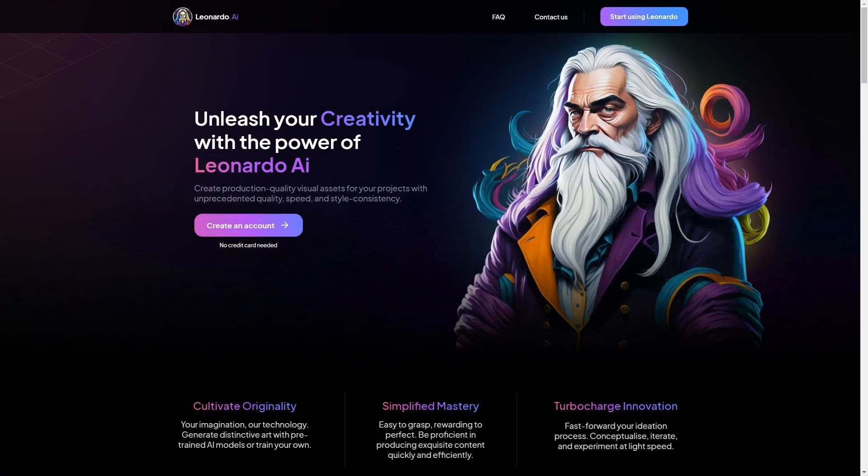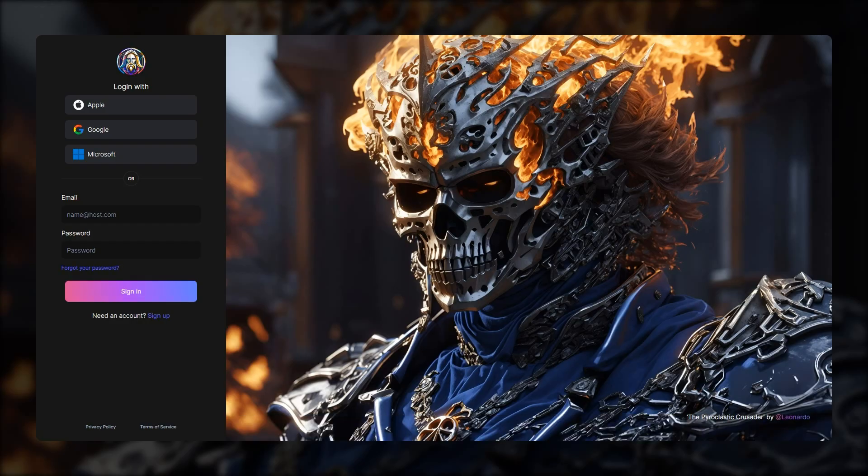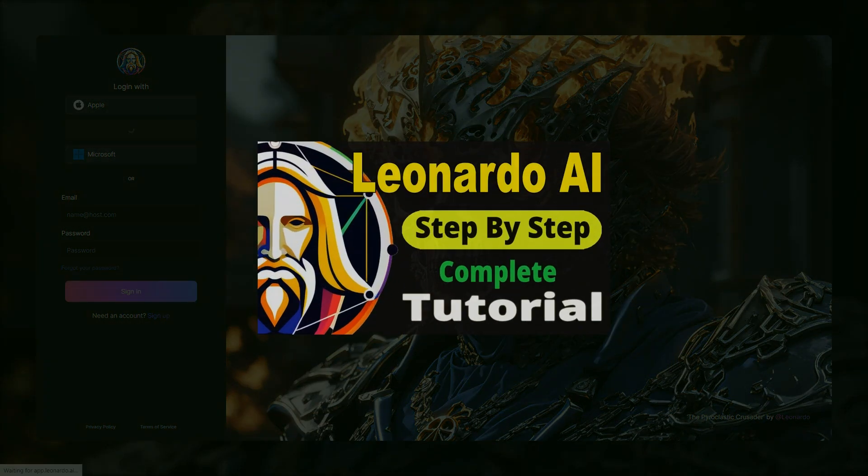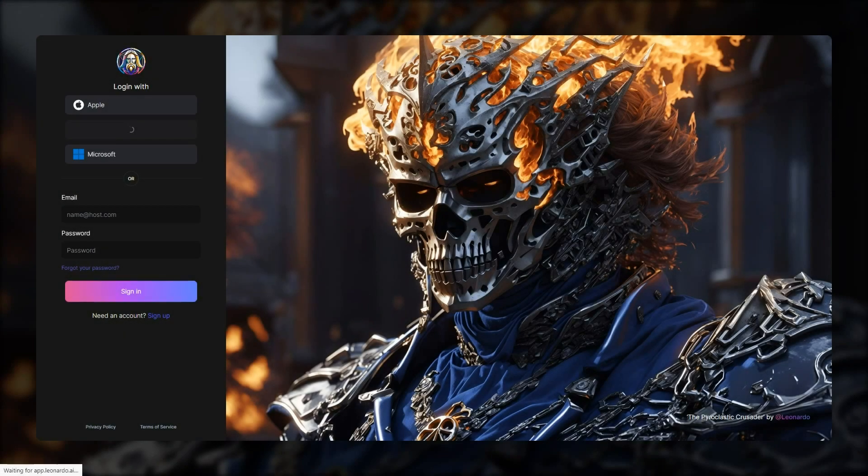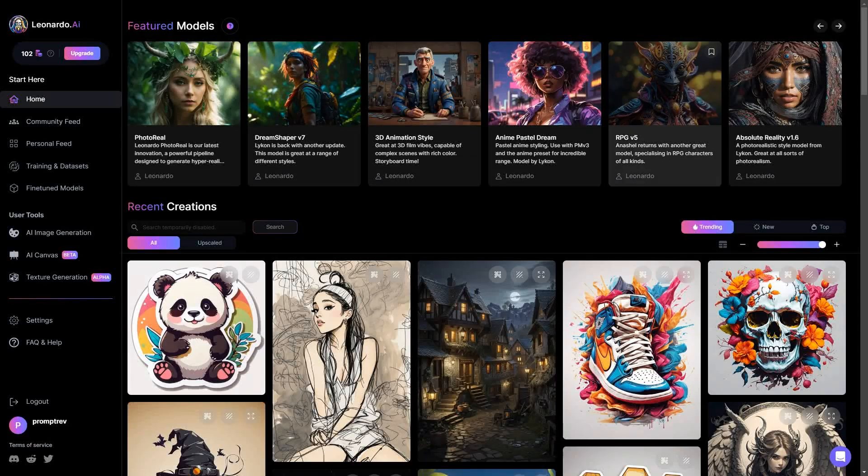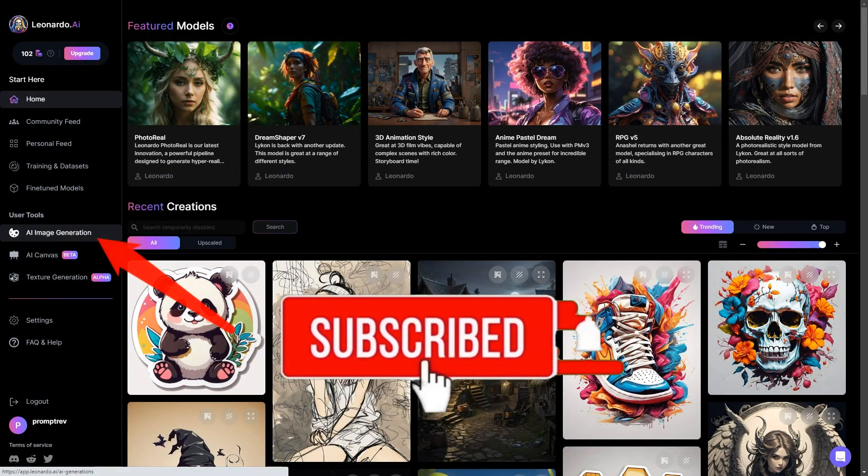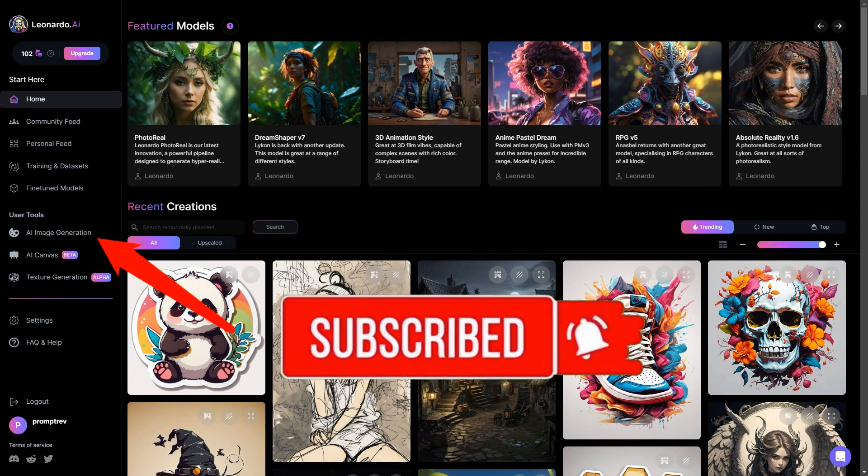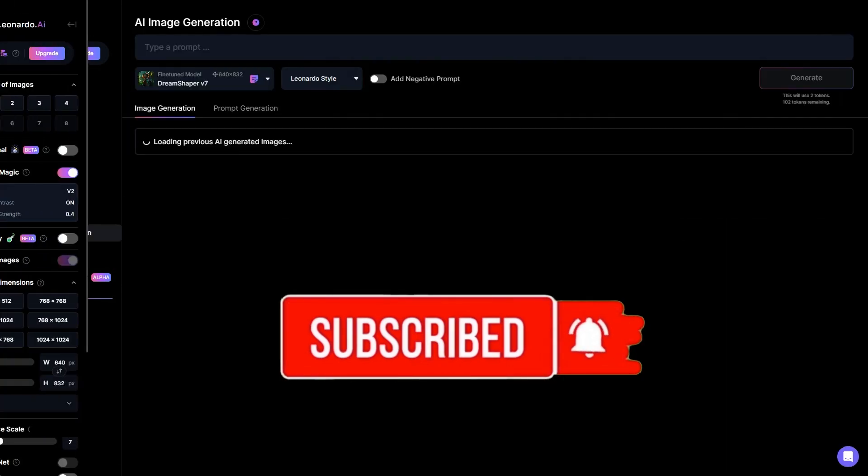First, open Leonardo AI and log in using your Google account. If you are new to it, then watch Leonardo AI complete tutorial linked in the description. Now click on AI image generation within the user tools interface.